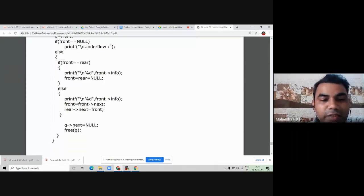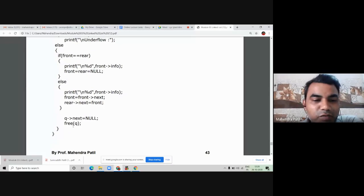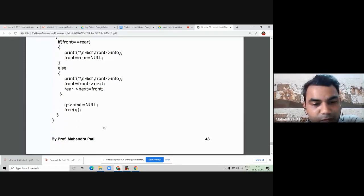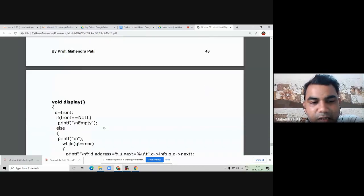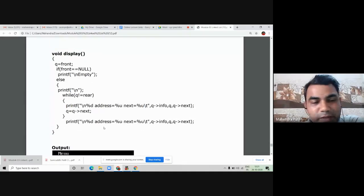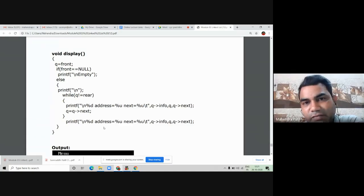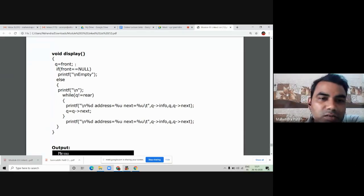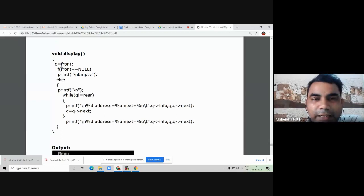To delete the isolated node from memory, I first isolate it by writing Q->next = NULL, and then use free(Q) to delete that node which is isolated from the linked list. One more function is the display function, which is very important. In the display function, I am going to display the address of the node as well as the address of the next node, by which we will come to know how the circular linked list is formed. I will take a temporary pointer Q which helps me to display all elements.